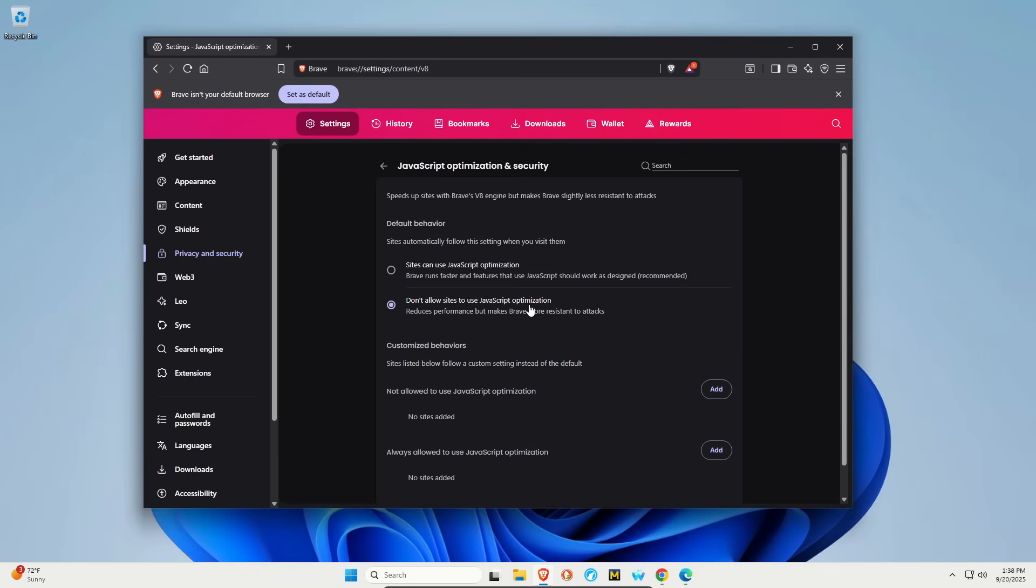I do want to add, and this goes for all three browsers. You can add an exception. For example, if you get to a website and it just isn't working the way you need it to, you could add an exception, but I would use that sparingly.